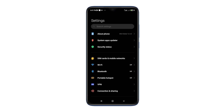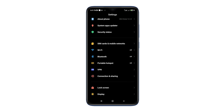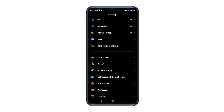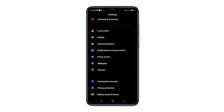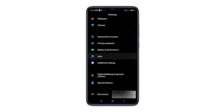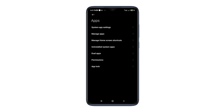Open phone settings, scroll down and find Apps. Tap and open Apps, then tap on Manage Apps.